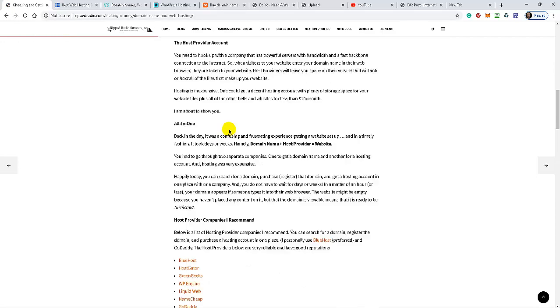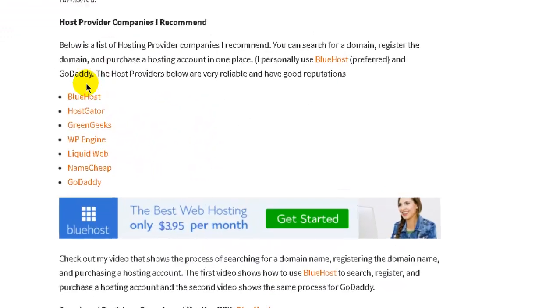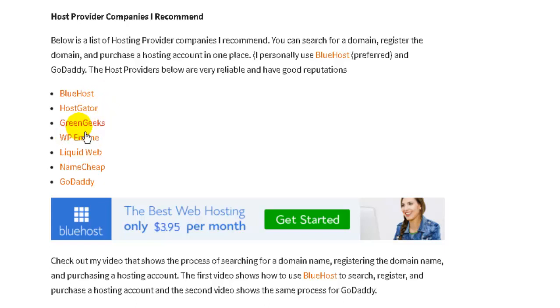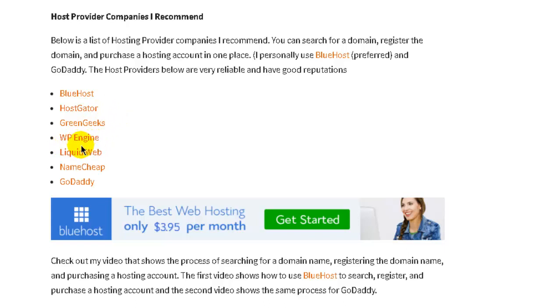If you scroll down you'll see a list of web host providers that I recommend. Bluehost is one that I recommend the most. HostGator, they're very good. GreenGeeks, they're relatively new so I can't really personally attest to them because I've never had an account with them. But I do have an account with Bluehost, I have an account with HostGator. WP Engine, they're very good because they specialize in WordPress hosting. LiquidWeb, they're reputable. NameCheap and GoDaddy. GoDaddy had issues several years ago but they've really cleaned up their act. So these are the ones that I recommend.